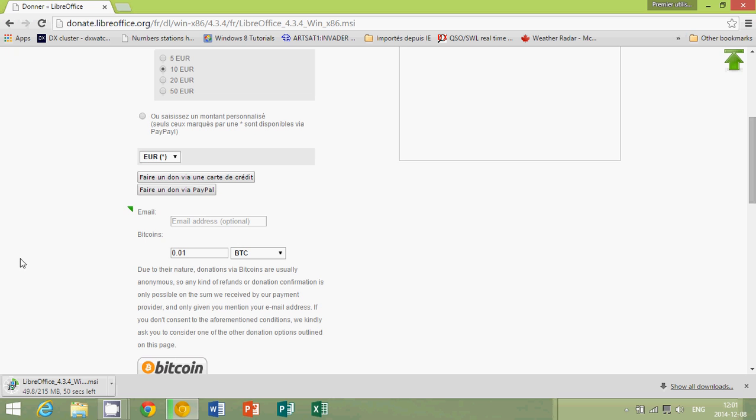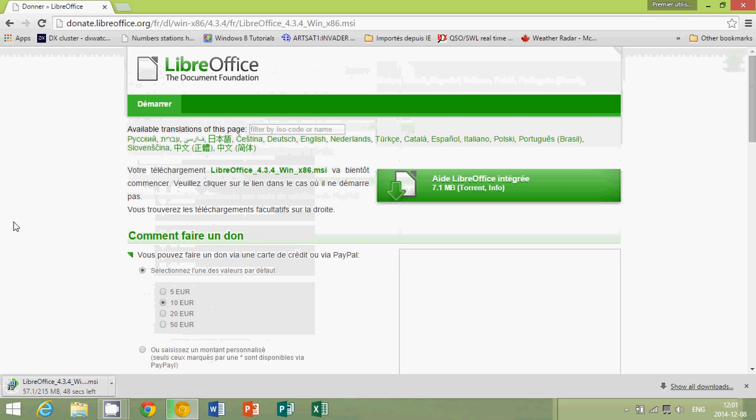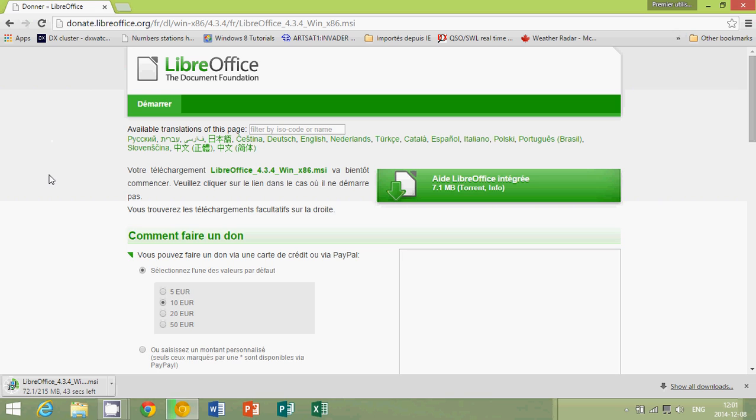Of course, if you ever find that LibreOffice is a great piece of software, why not make a donation? That could be very nice.